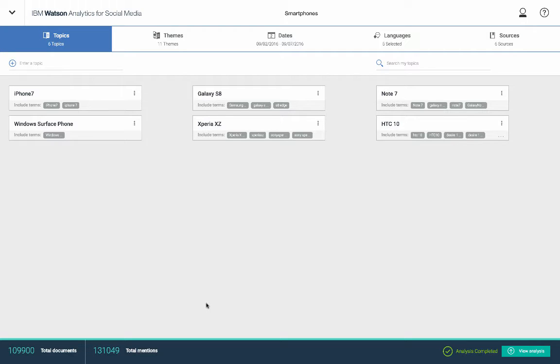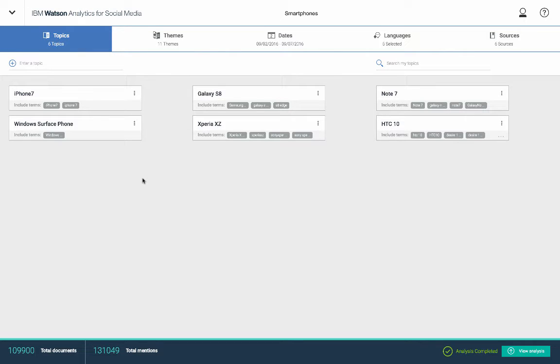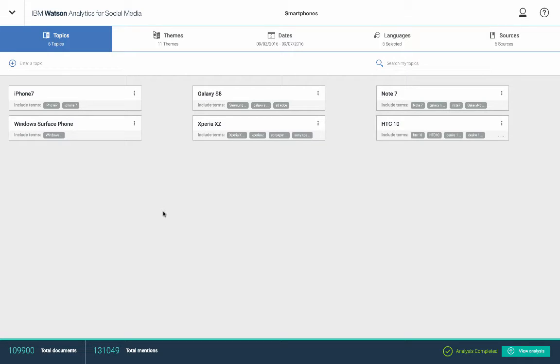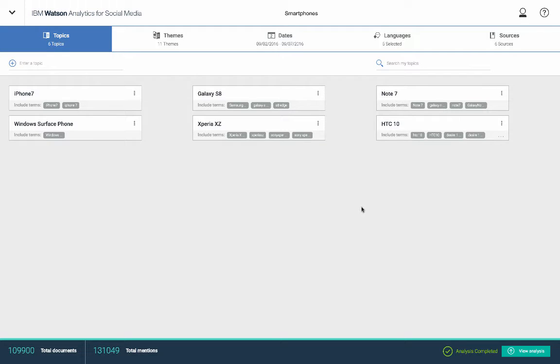So I've created the model here with a number of different topics and I did go into how to define topics, how to define themes in my first episode. So if you're not familiar with those concepts, you might have to sit through the 11-minute version. So I apologize for that. So this assumes that you have created your model, you're happy with what you have, and you've got your analysis back.